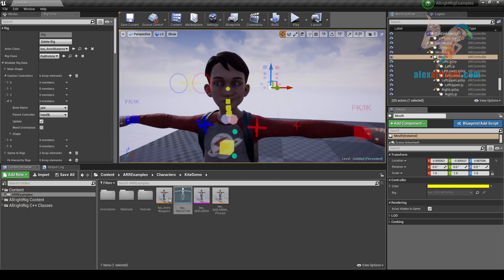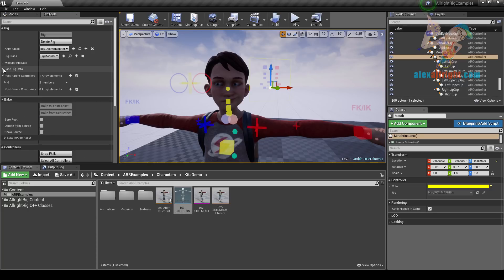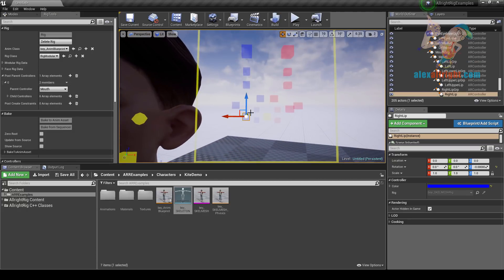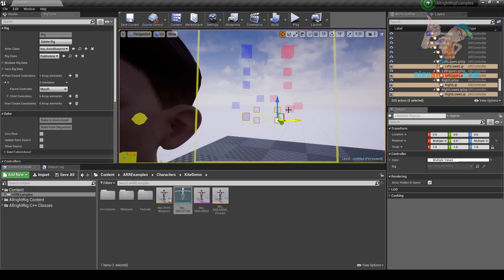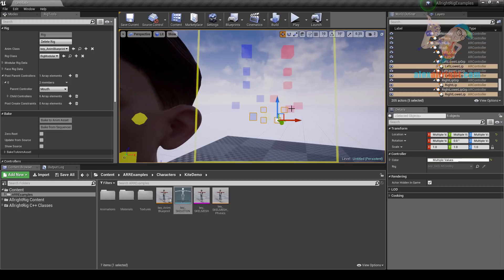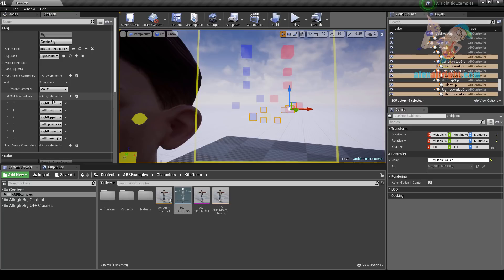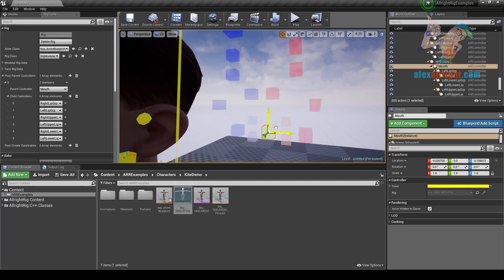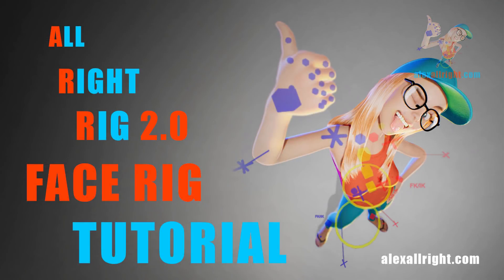Sometimes you may need to change the hierarchy of your controllers after creation of the rig. If we close our modular and face rig data we can find the post parent controllers array, and we can find one item in this array. For example, if I want to attach all these lips controllers to the main mouth controller, I will set up the parent controller as mouth and all these controllers as child controllers. Every time when you recreate the rig you will get this hierarchy. Okay, that's all for today — I wish you a good mood and everything to be alright.